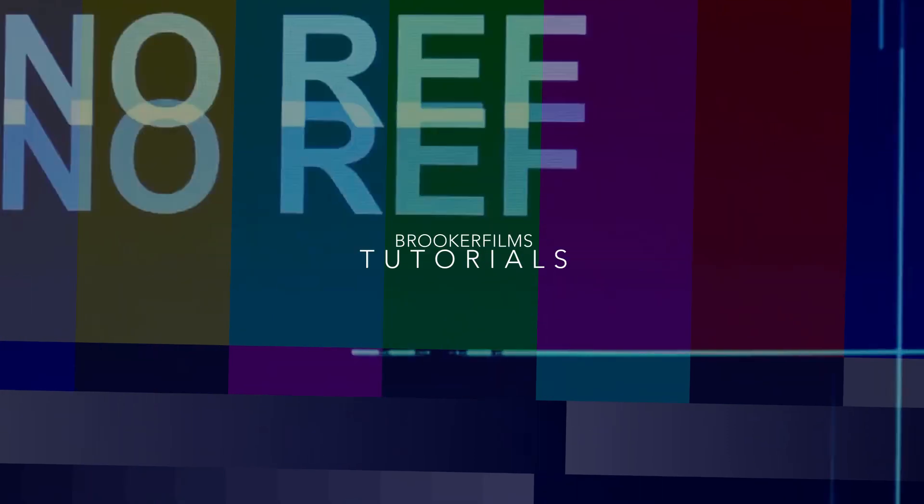In today's video, I'm going to show you how to wipe text on and off screen inside of Adobe Premiere Pro.